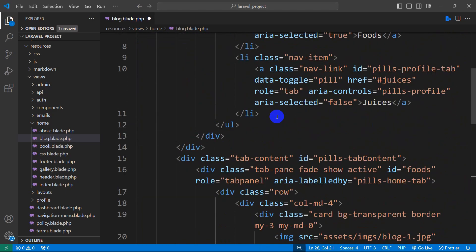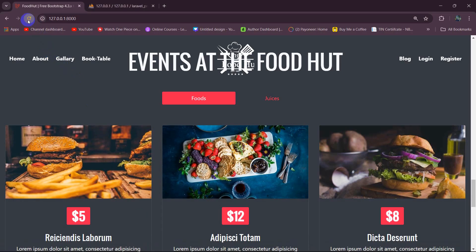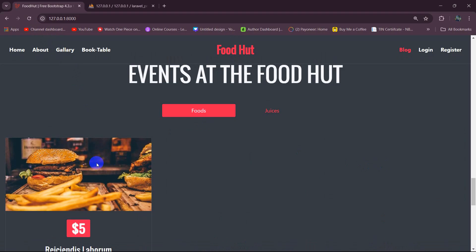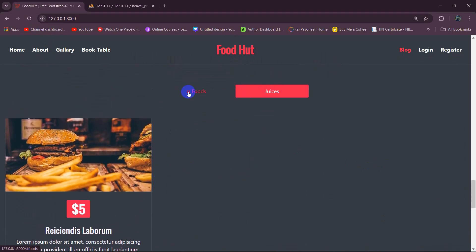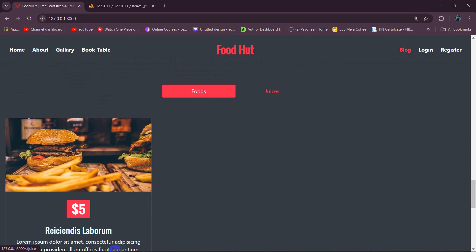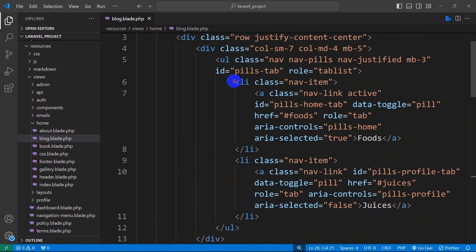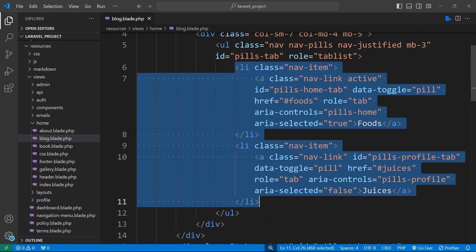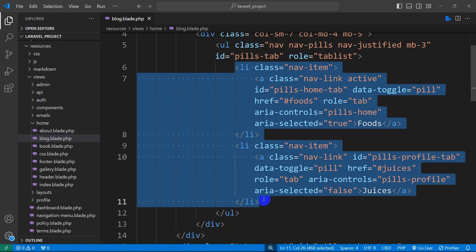So right now if we save this and refresh, there you can see it is showing us only one food. And there you can see we have two options here — food and juice. So I'm going to remove this juice option and also the foods option as well. Let me just remove these two li tags — one says foods and the other says juice. So I'm going to remove both of those list items.